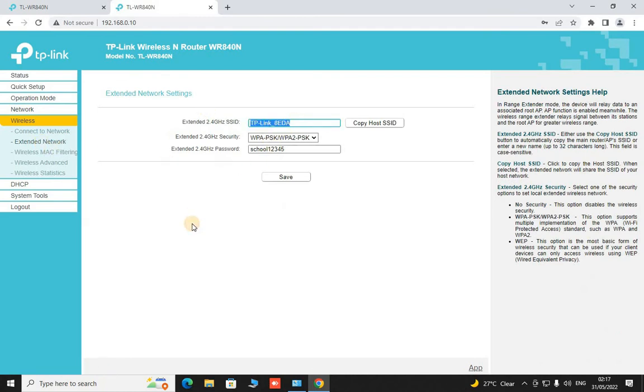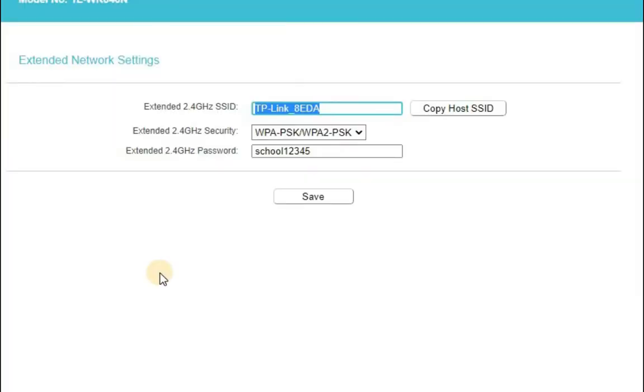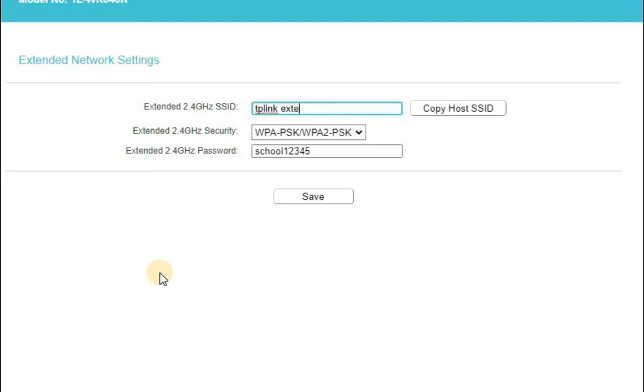Okay now what we have to do here is to go to extended network and change things here. If you want to change our extended network name then we have to change it from here. We like to write TP-Link, TP-Link Extender. This is the new name of our extended network.